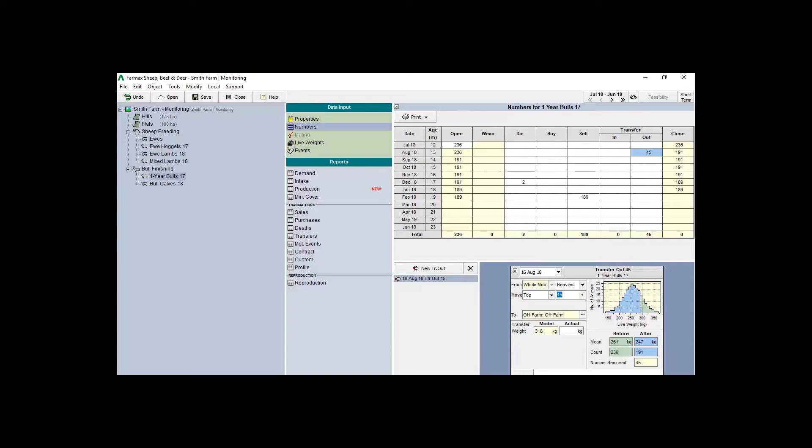Your stock reconciliations in FarmActs will now be an accurate representation of what happens on farm, and the feed requirements to match this.